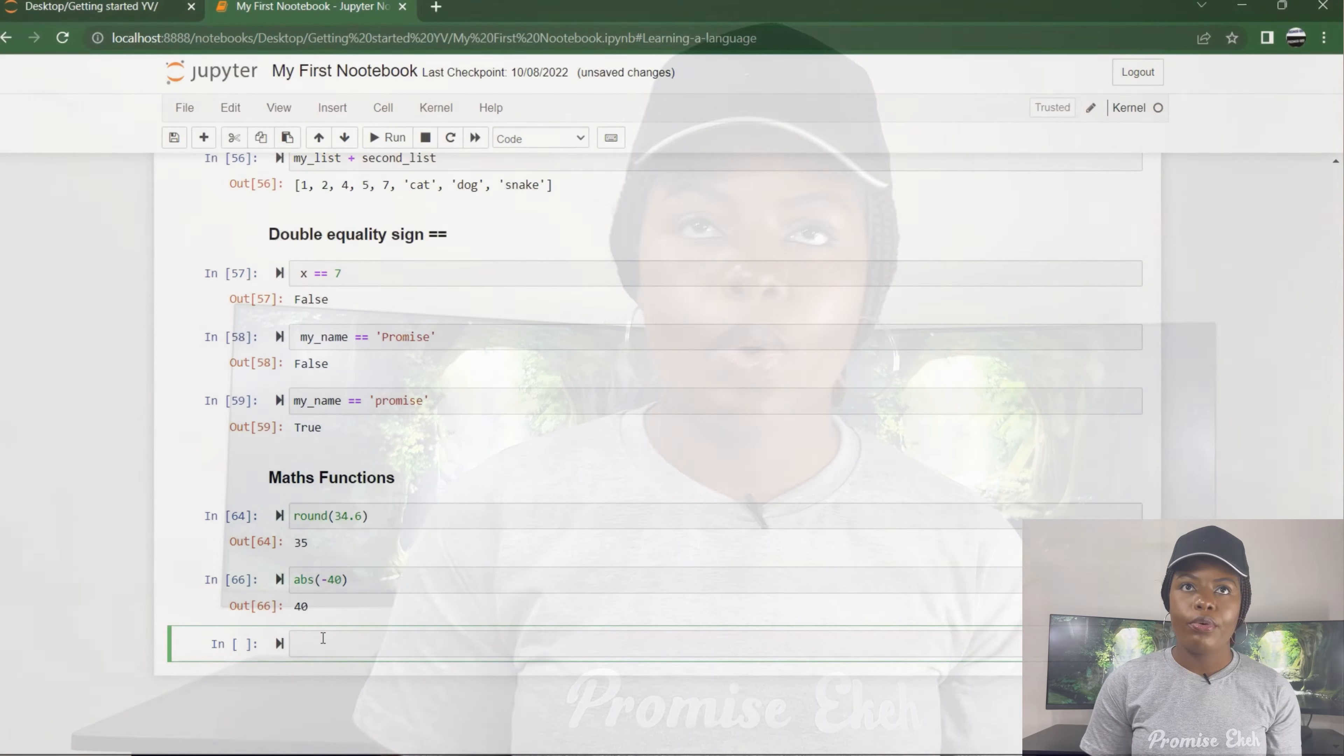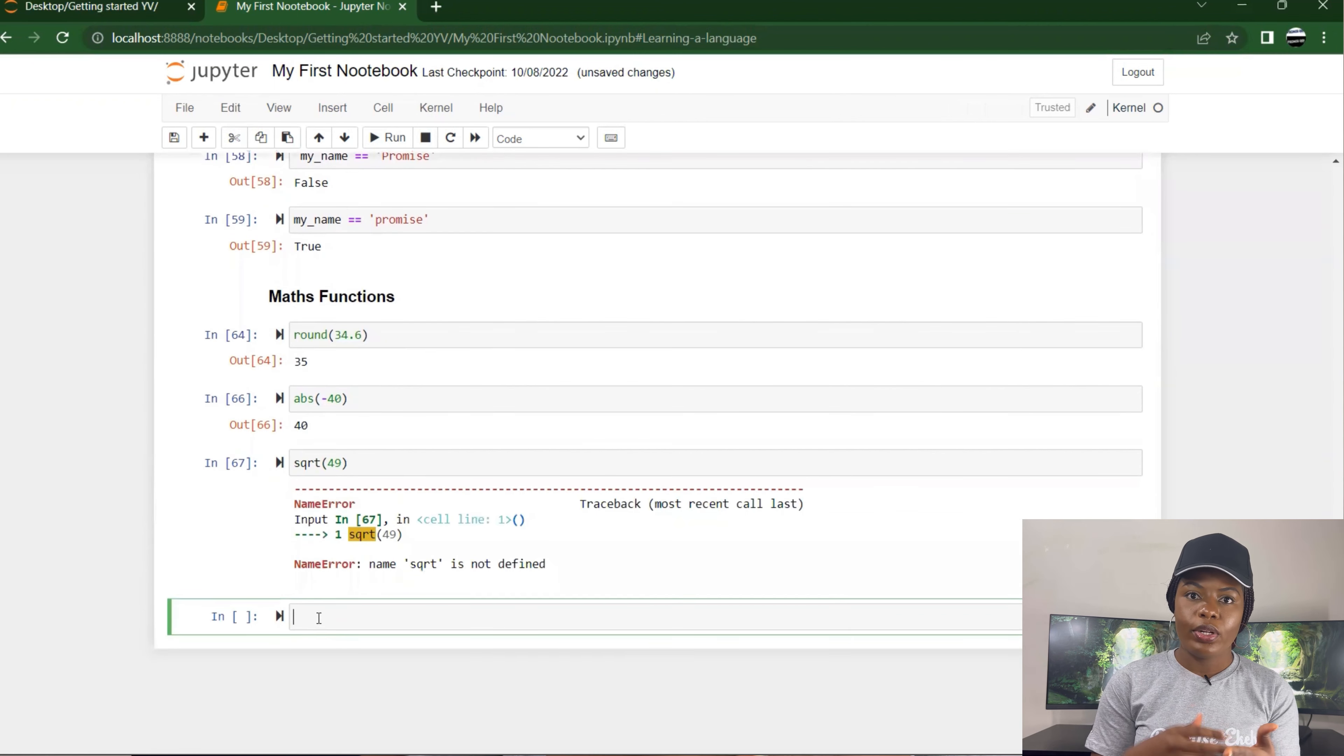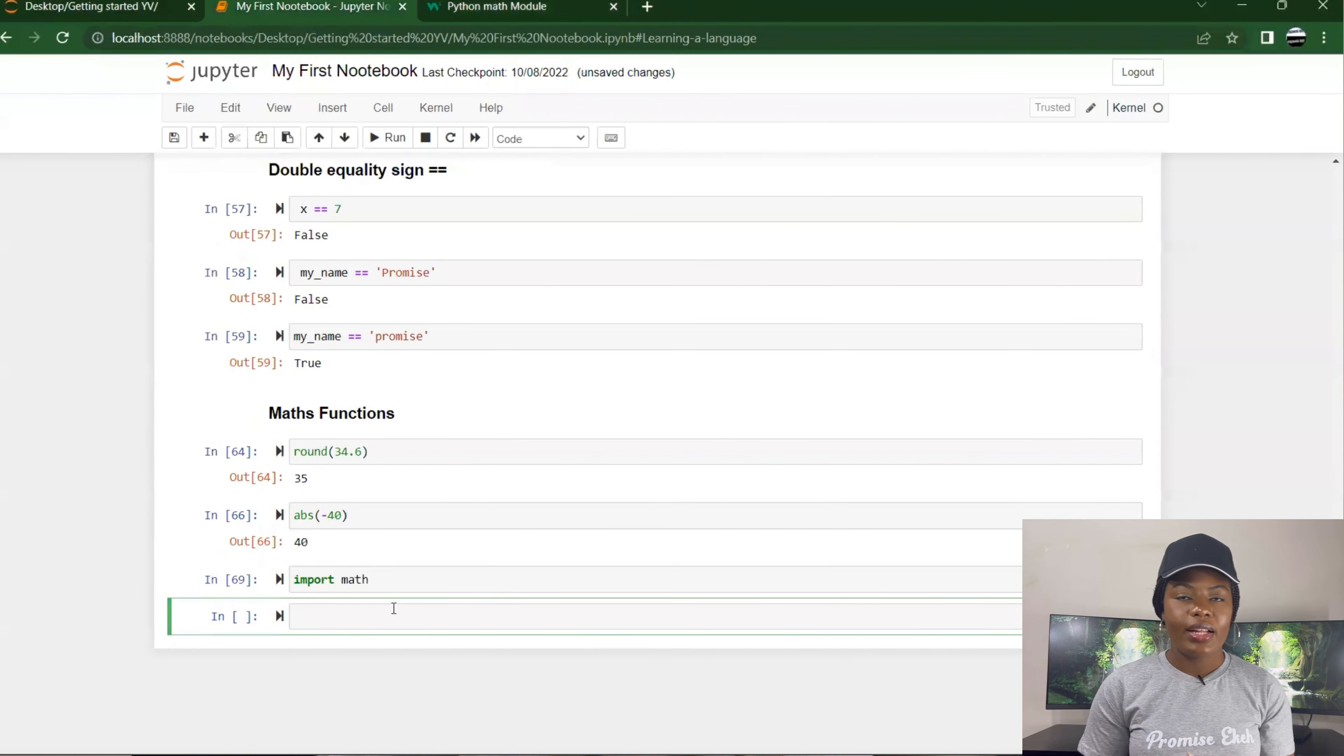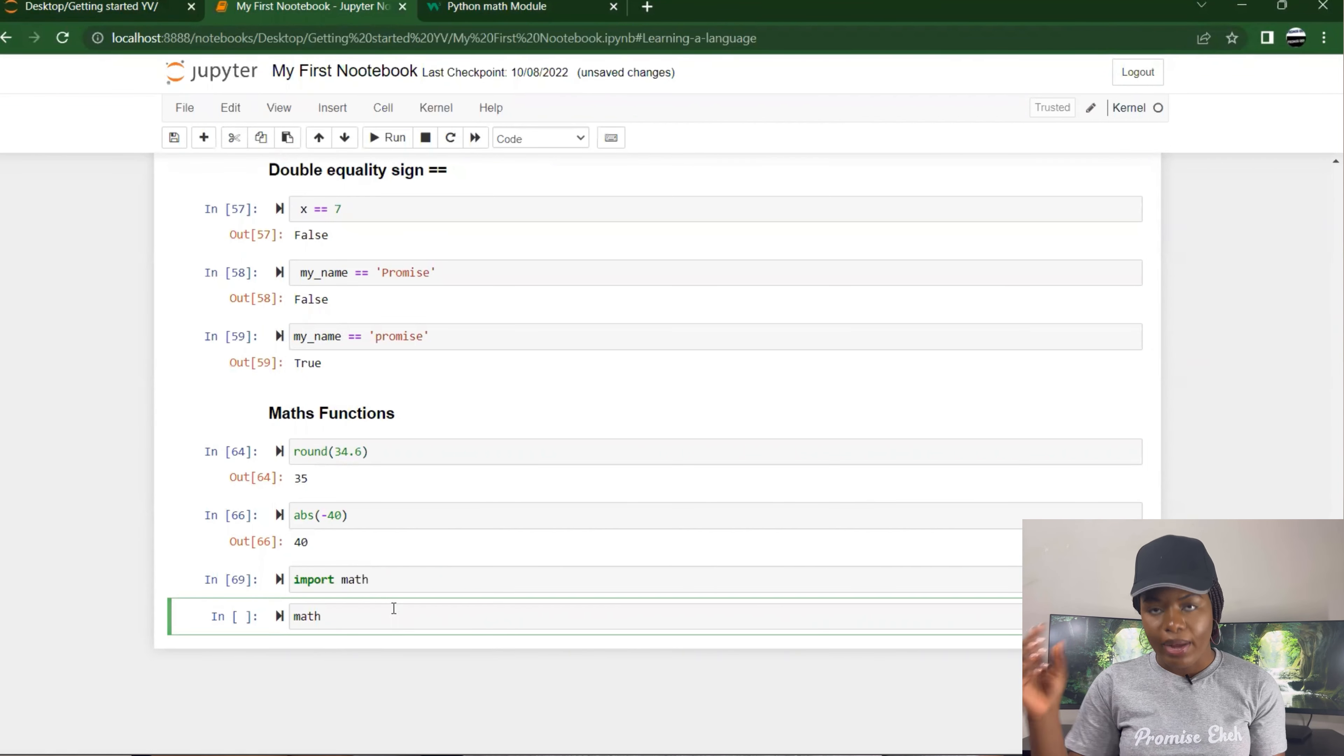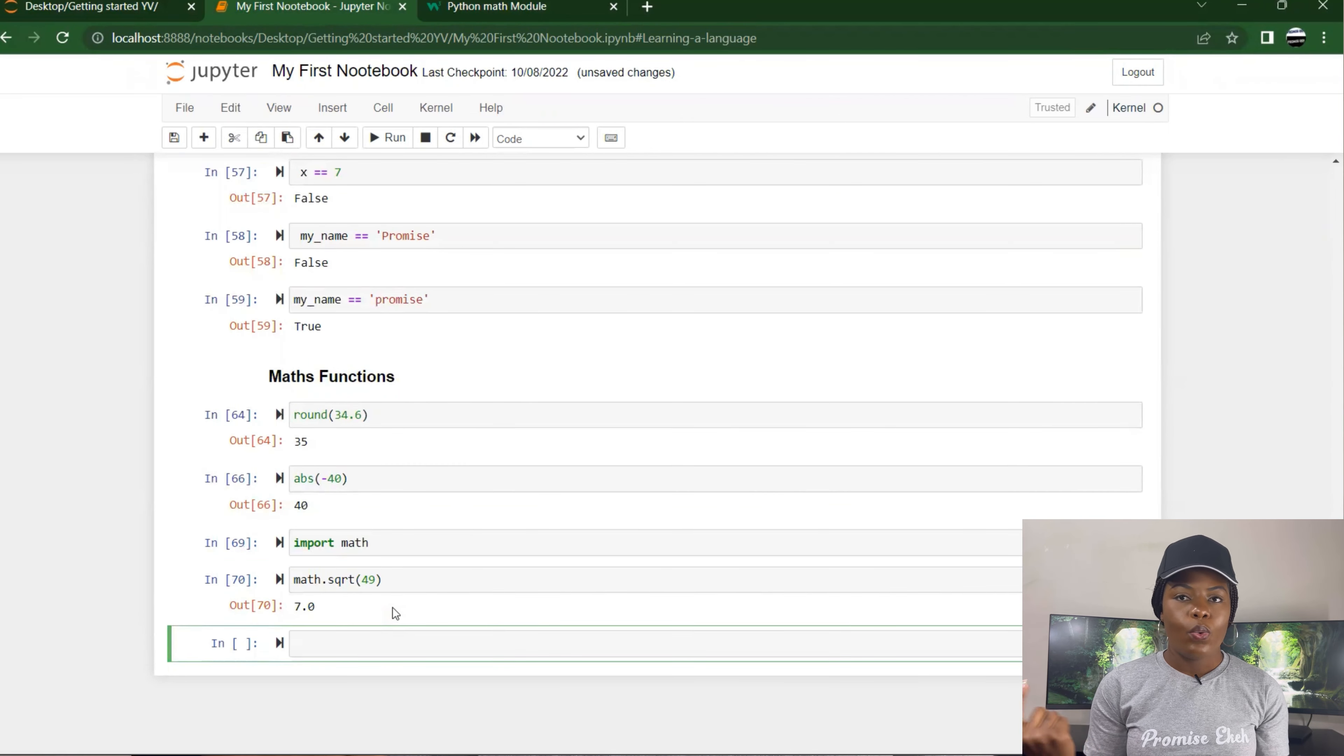There are other functions that you cannot just call, like square root. You have to import the math library. Math is a library in Python. To carry out all these mathematical applications, you just say 'import math'. You cannot call math because you have already imported math. I would say math.sqrt, put in bracket 49. What's the square root of 49? 7.